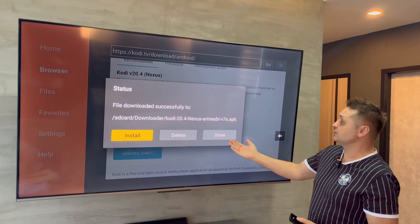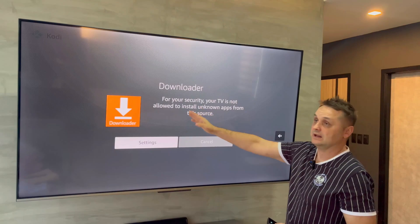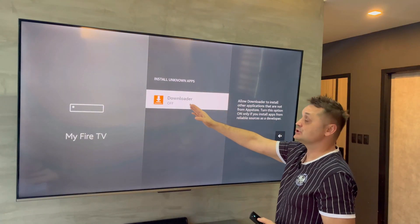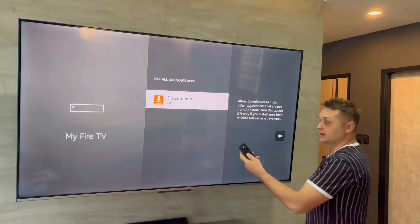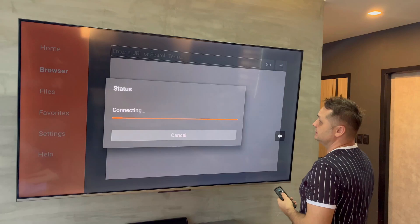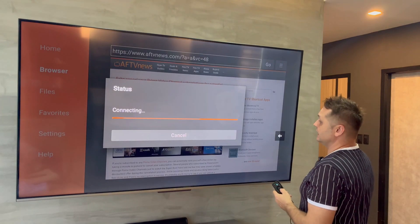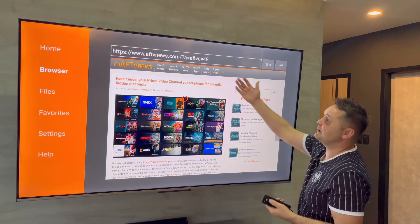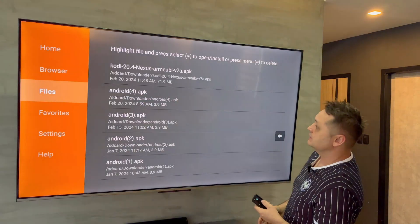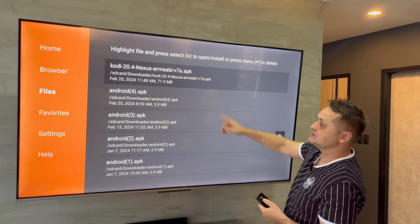When the download is done, it will automatically pop up with an install or delete option. We're going to run into an issue with Downloader — hit Settings, then Install Unknown Apps, and make sure Downloader is turned on. Once turned on, press back twice. You'll be thrown back in, and this time you'll be able to install it. You can see the file is already downloaded in Files.